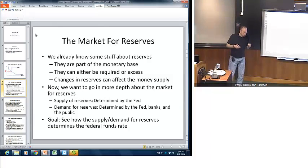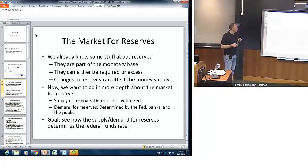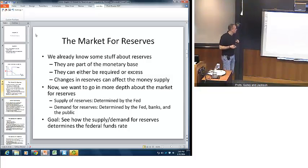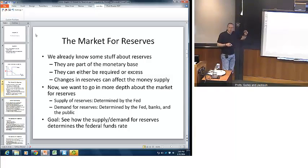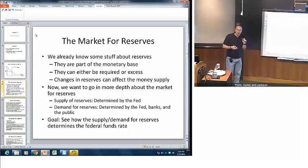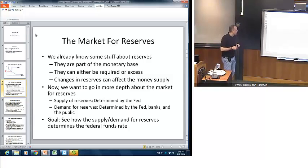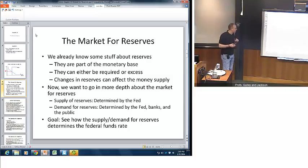In previous videos, we've talked about reserves already. We know that reserves are part of the monetary base along with currency. Reserves can be either required reserves — that is, required by the Fed — or excess, meaning reserves held above and beyond what the Fed requires. Changes in reserves can affect the overall money supply. Now we want to go into depth on the supply and demand for reserves. The supply of reserves is determined pretty much exclusively by the Fed — they have excellent control over it. Demand for reserves is a function of the Fed, behavior by banks, and behavior by the public. Our bottom line is to see the interaction between supply and demand and how that affects the federal funds rate.